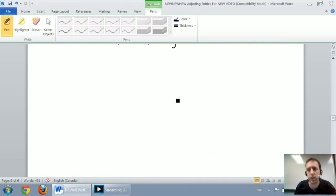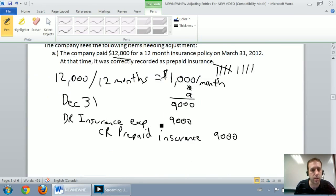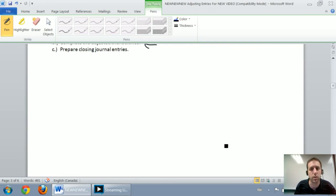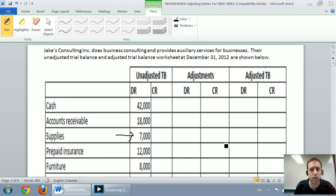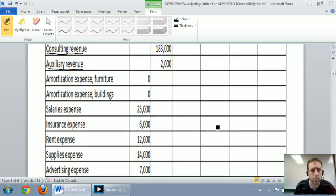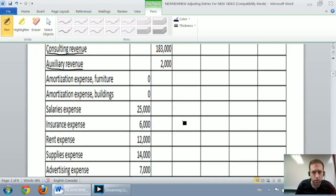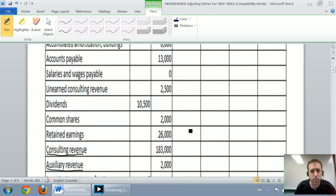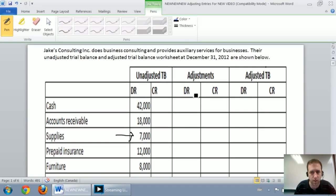We've done a series of adjustments and now our job is to transfer those adjustments from the journal entry into the adjusted trial balance, one at a time into the worksheet. Journal entry A: debit insurance expense, credit prepaid insurance. I go up to my worksheet, find the insurance expense, and debit it for $9,000 in the adjustments column. Then I credit prepaid insurance $9,000 in the adjustments column under credit.